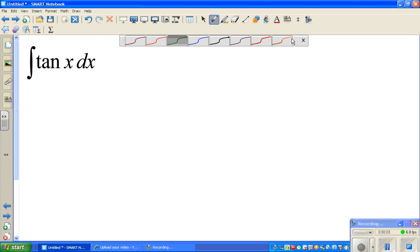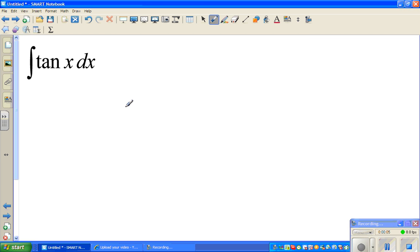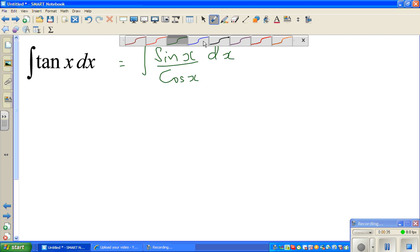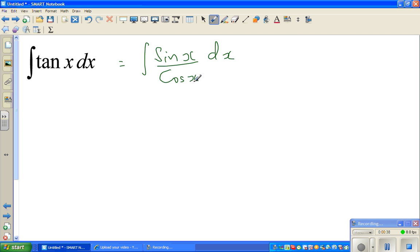Let's look at integrating tan x. We don't have a formula for this in most books, so let's change it into sine x over cos x. The integration of tan x can be written as the integral of sine x over cos x dx. Now, what substitution can we do here? We can substitute u as cos x.